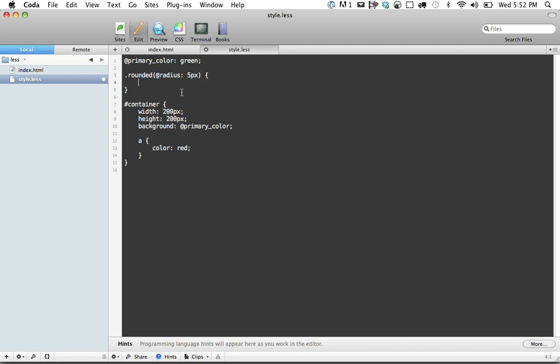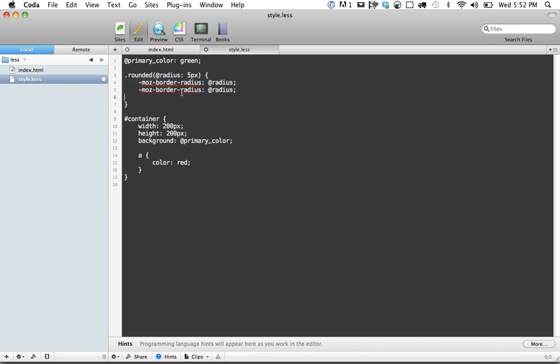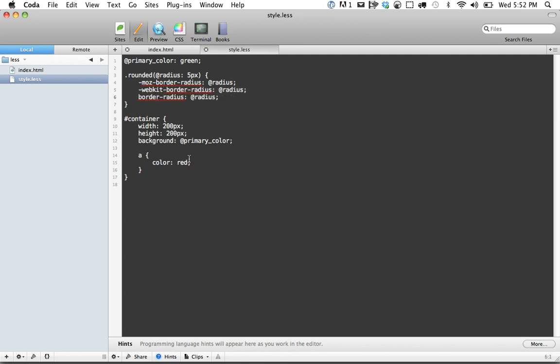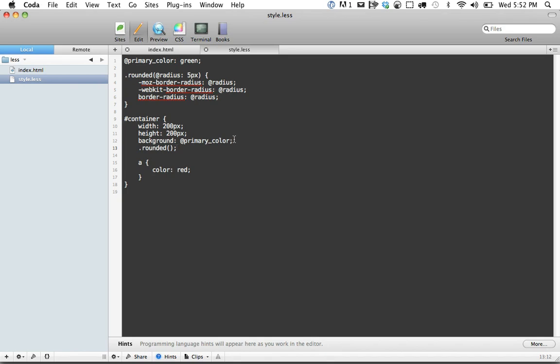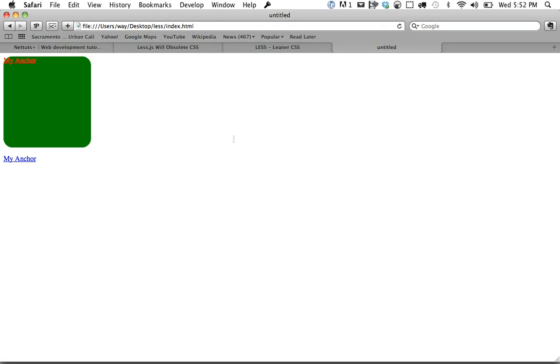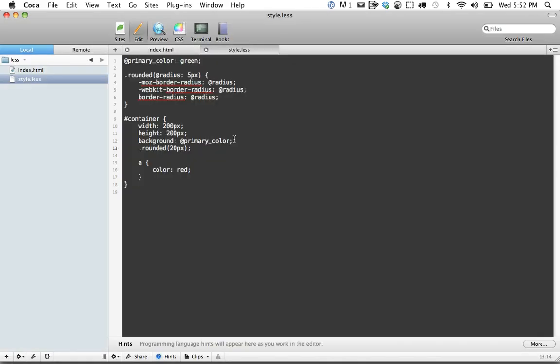Now here, all we want to do is set -moz-border-radius equal to radius. So if they pass in a value, it'll receive that. If they don't, it'll use the default value of five pixels. And finally, border-radius. Now container, let's go ahead and inherit that. We're just going to call rounded. By default, you see that it receives that. If we want to override it, we'll just pass that.